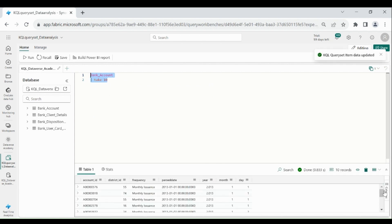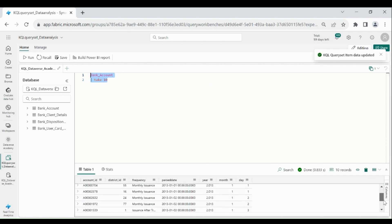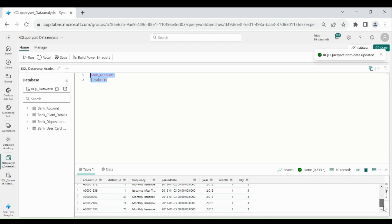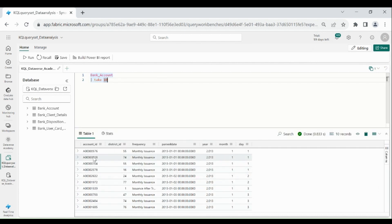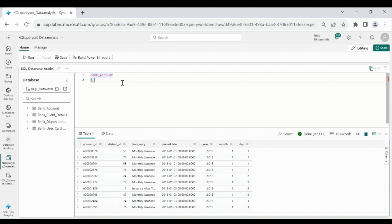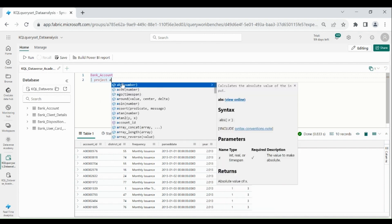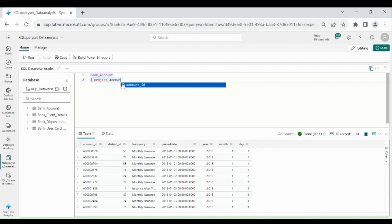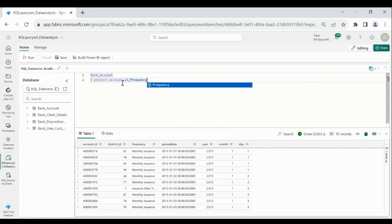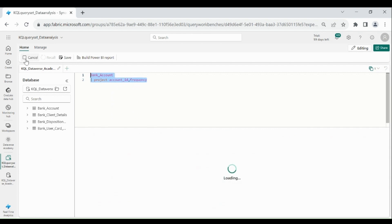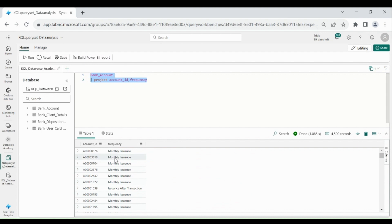It will give you any 10 records. And if you want only account ID and frequency column, for that what you can do, just type table name, pipe, Project function and column names. Select it, then click on Run. So this is how you can choose the column from your table.